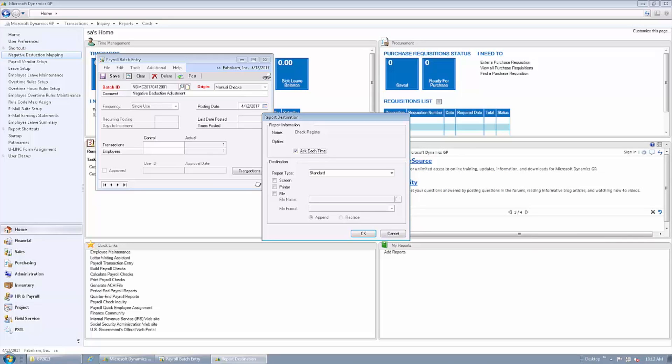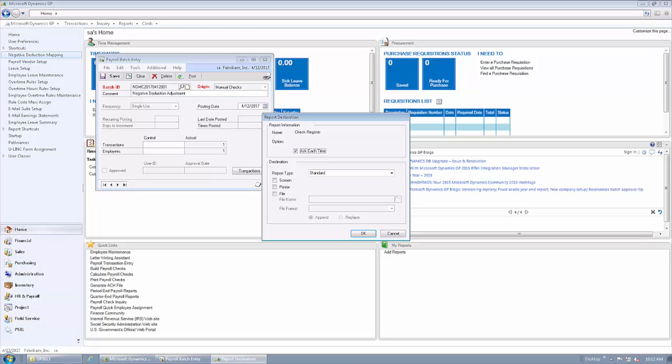The second step of the process is to perform manual transactions that will remove the $12 from the pay code and also remove the $12 from the insurance record, which is the actual negative deduction.